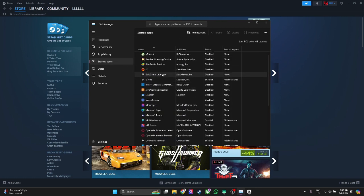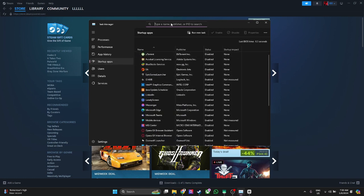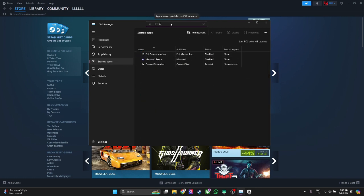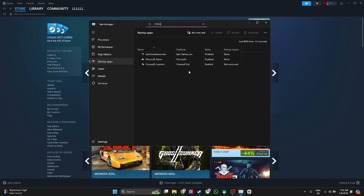Steam should be here. Oh, it's already gone because you disabled it from Steam. But if you find Steam right here, just make sure that Steam is disabled.